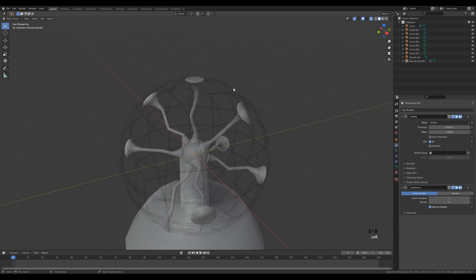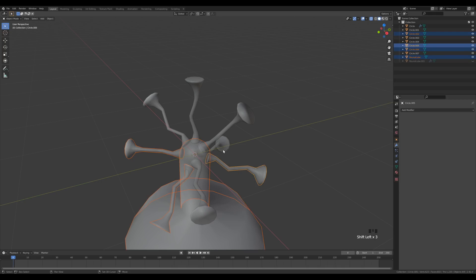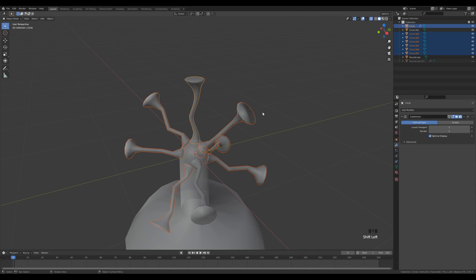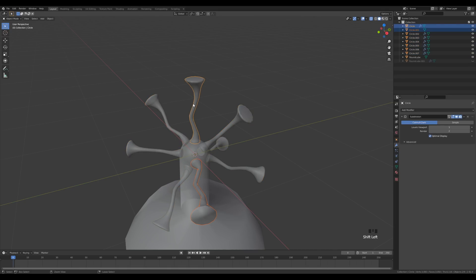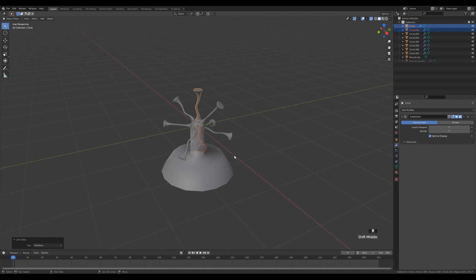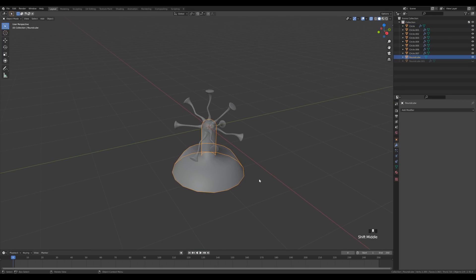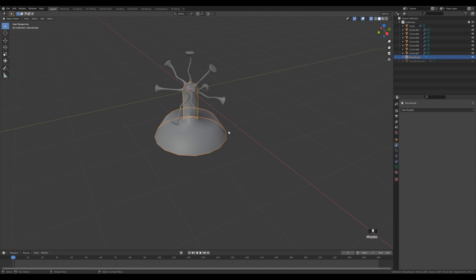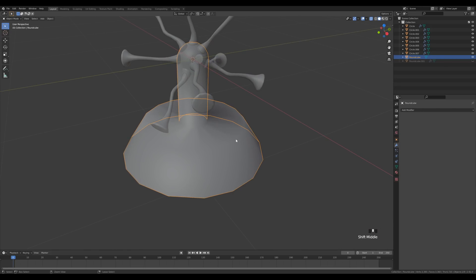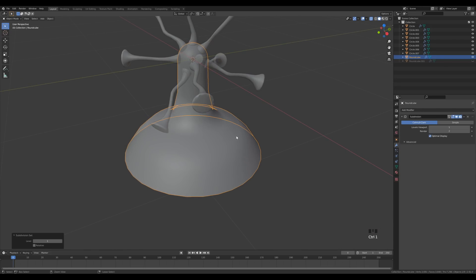Press H to hide the sphere temporarily. Select all the other filaments with the top one as the last, then press Ctrl+L and link modifiers. Do the same for each one. With the base, it's only smooth shaded, so apply the Subdivision modifier there as well with Ctrl+1.